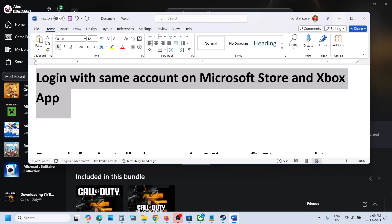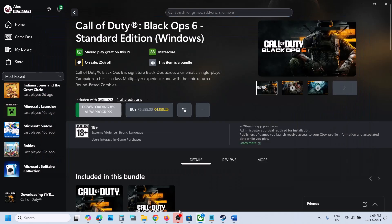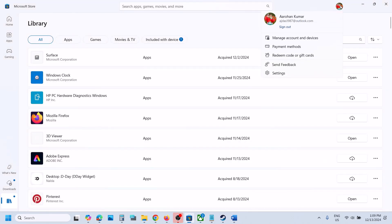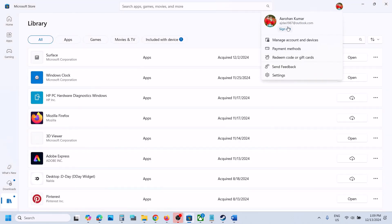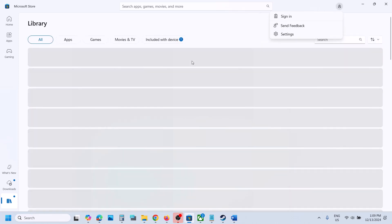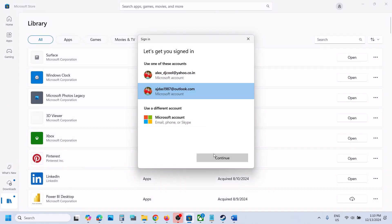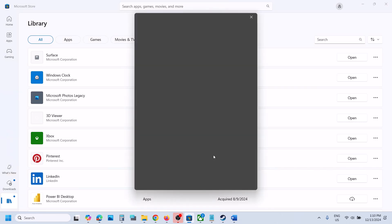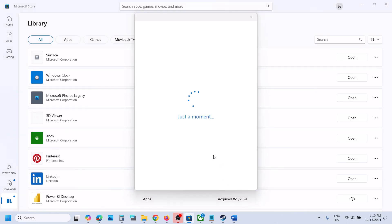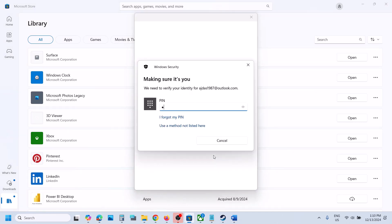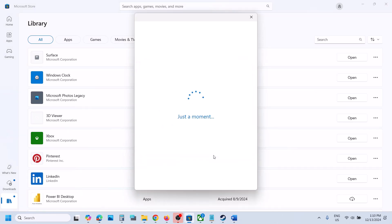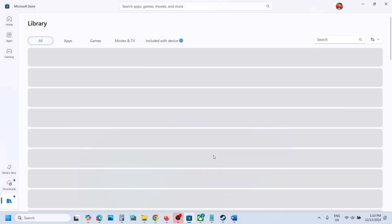Go to Microsoft Store, click on the profile icon in the top right, click on Sign Out, then click on Sign In and select the right account which has the game pass. Make sure you select the correct account, then enter your PIN or password.